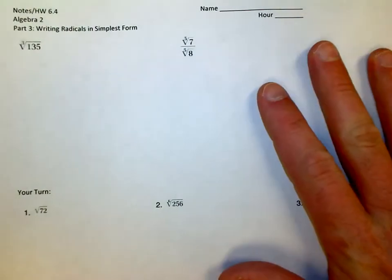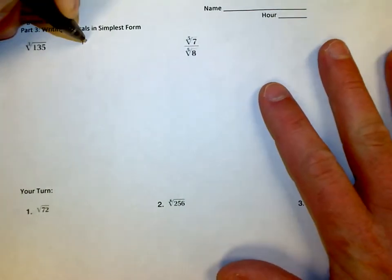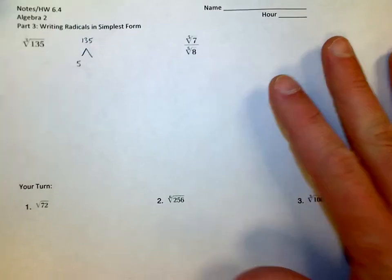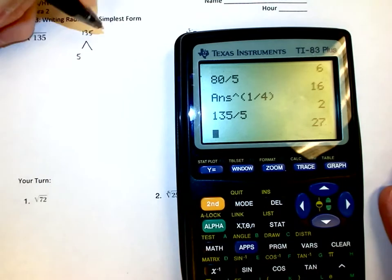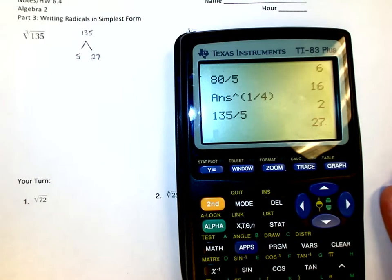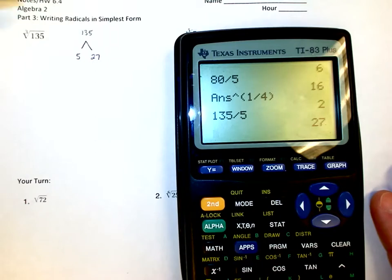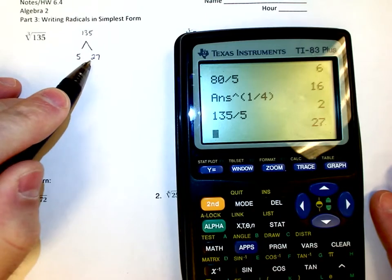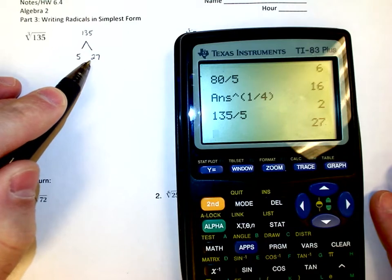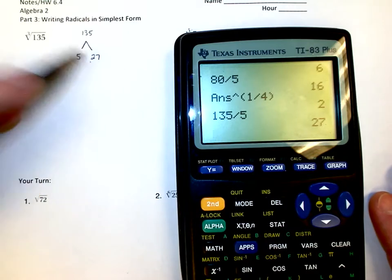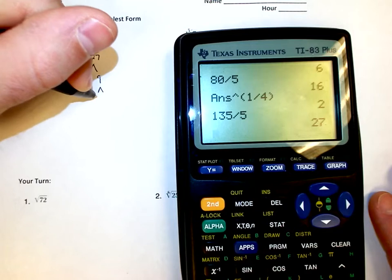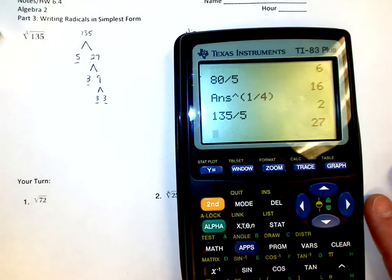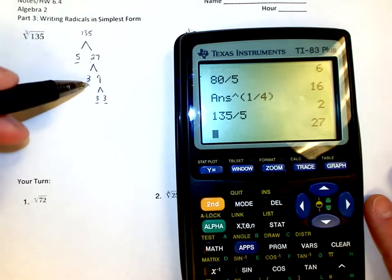The idea is this: I'm going to take 135 and do a factor tree just like with other problems. If I take 135 and divide it by 5, I end up getting 27 — so 5 and 27. Some of you might recognize right off the bat that 27 is actually a perfect cube: it's 3 times 3 times 3. But we're going to keep breaking it down. So 27 is 3 times 9, and 9 is 3 times 3. So I have a 5, a 3, a 3, and a 3.